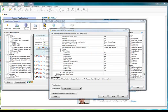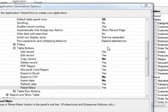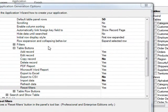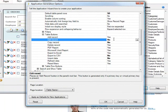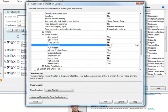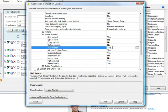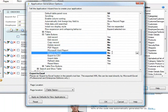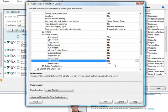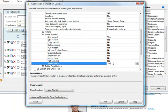Now, for the sake of demonstration, I'm just going to go back into table buttons, and I'm going to say that I don't want there to be an edit button. I don't want there to be a delete button. I don't want there to be a PDF Word or Excel exports, and I'm going to turn off these refresh data buttons.